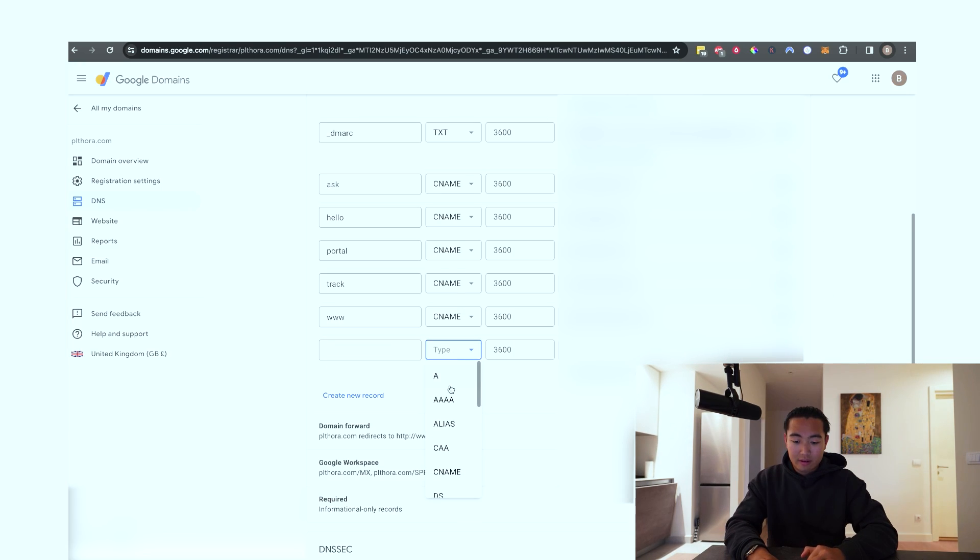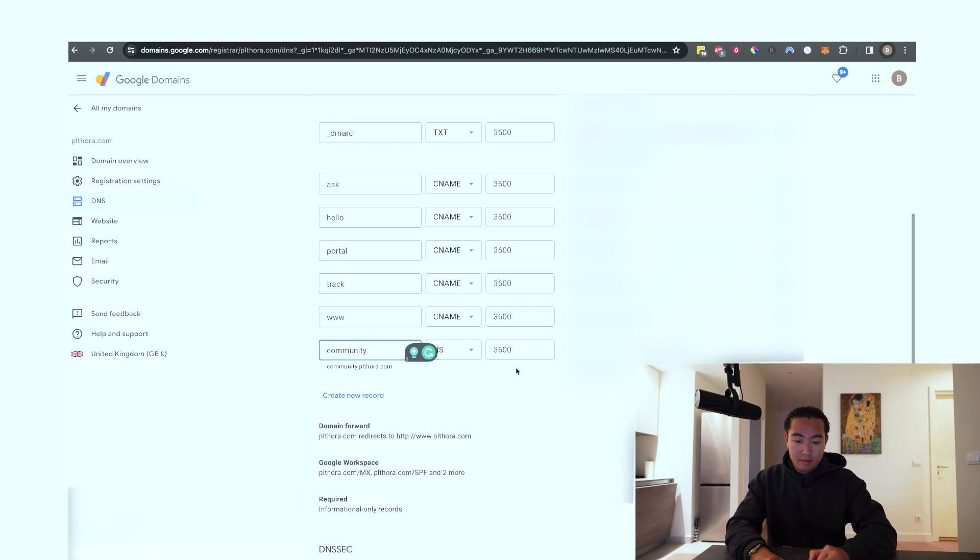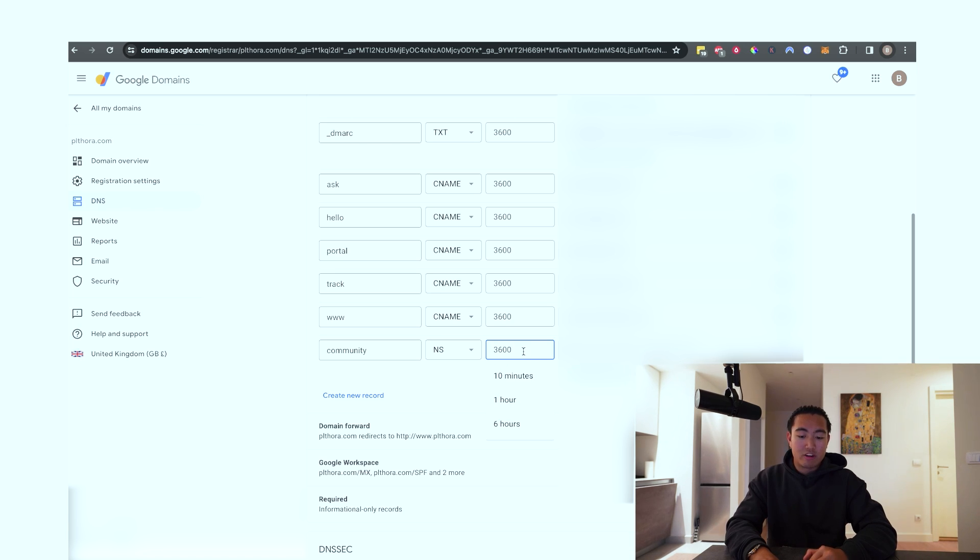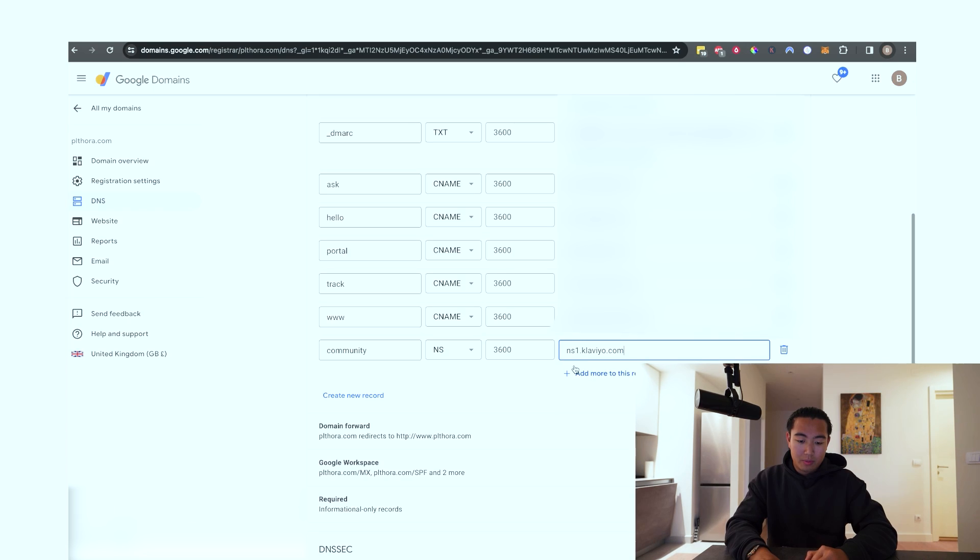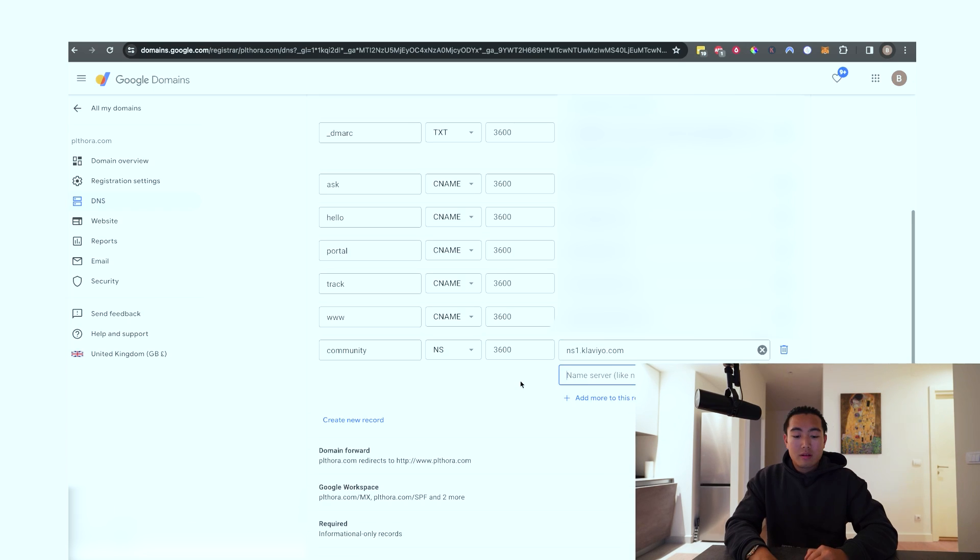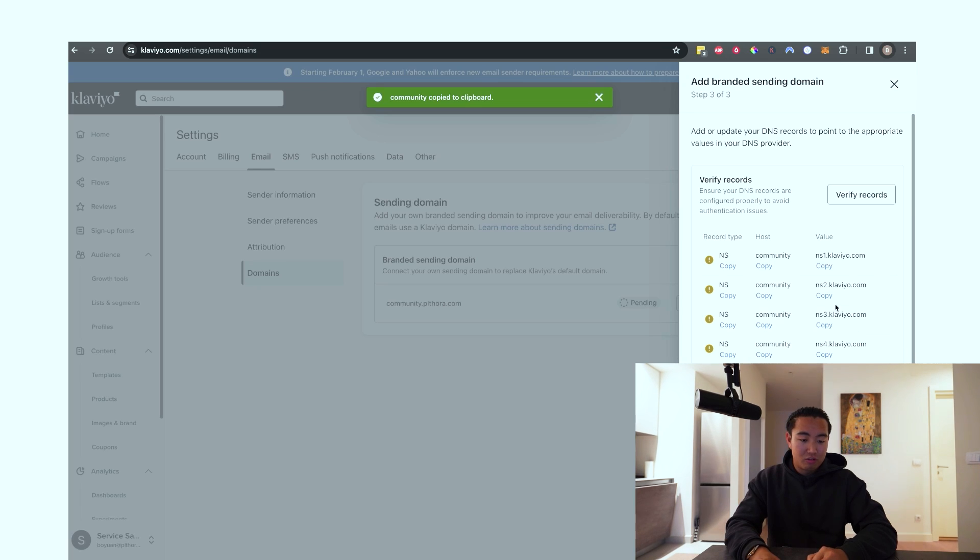And then in the type, you're going to want to scroll down to NS and then community. TTL, just leave this on default. It should either say one hour by default or 3600 seconds. In terms of the value, you just want to click copy here and then you're going to put like this. Some domain hosts will allow you to add multiple records.